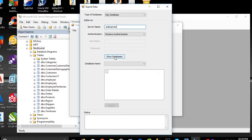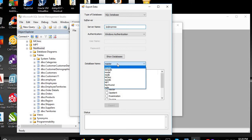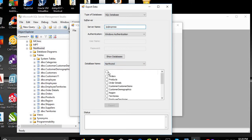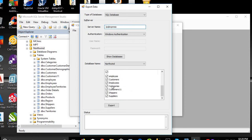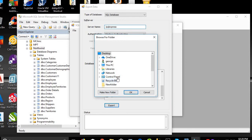Click on File > Export. Enter the server name — SQL Server name dot-slash SQL Express — then click on Show Databases. In the database name, choose Northwind. We will select all the tables because these are all the tables we want to migrate to PostgreSQL. Click Export.